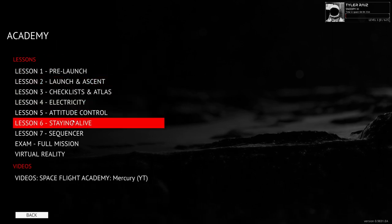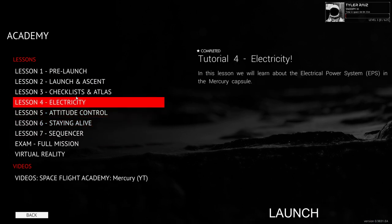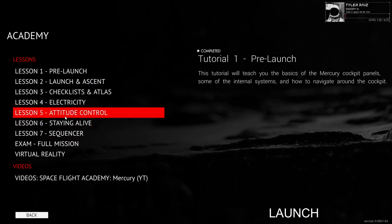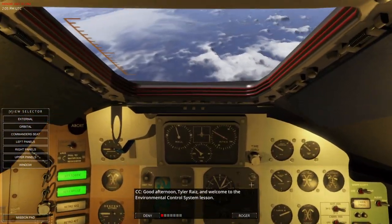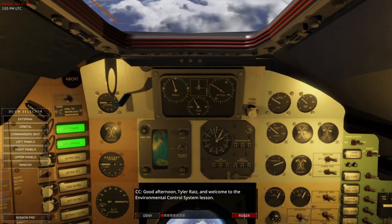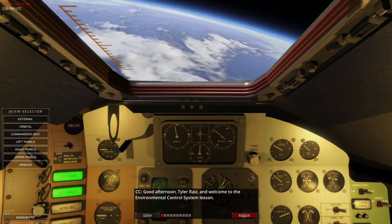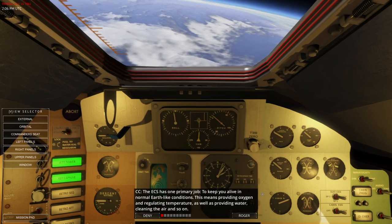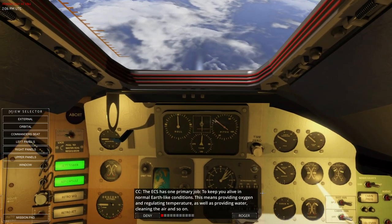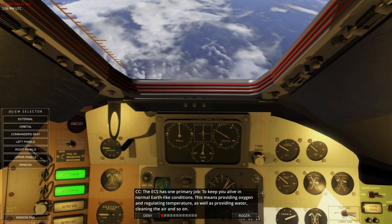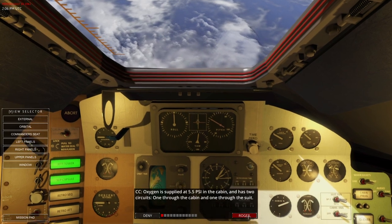Next up, the staying alive part — the Environmental Control System lesson. ECS has one primary job: to keep you alive in normal Earth-like conditions. This means providing oxygen, regulating temperature, as well as providing water, cleaning the air, and so on. Oxygen is supplied at 5.5 psi in the cabin and has two circuits — one through the cabin, one through the suit. The cabin is filled with pure oxygen at 16 psi on the launch pad; this bleeds off by atmospheric pressure during ascent.